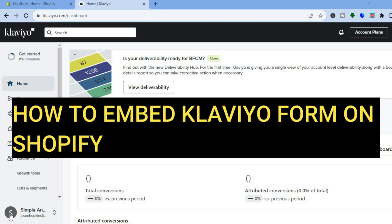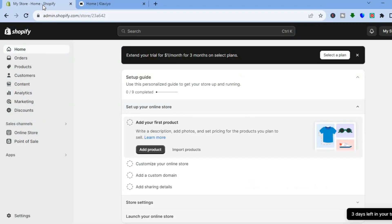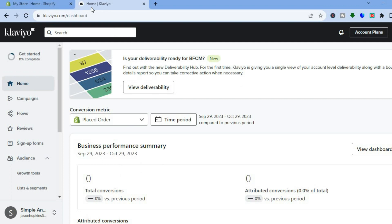Hello everyone, hope you're doing good. In this tutorial I'll be showing you how to embed a Klaviyo form on Shopify. The first thing you want to do is go onto klaviyo.com. Once on klaviyo.com, you can sign up using your email address and your Shopify store domain name.